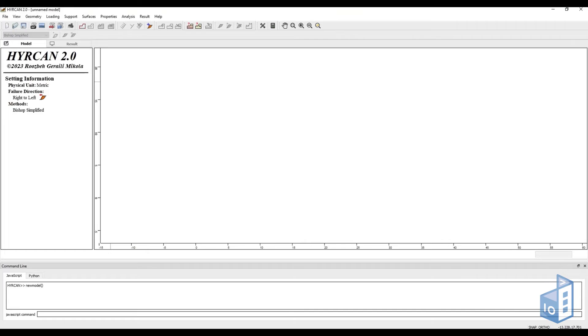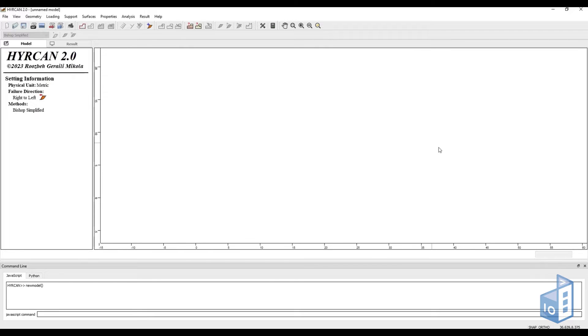Hello everyone and welcome to this video. Today we are going to discuss slope stability analysis, and more specifically, we are going to use a free software called Hurkan.